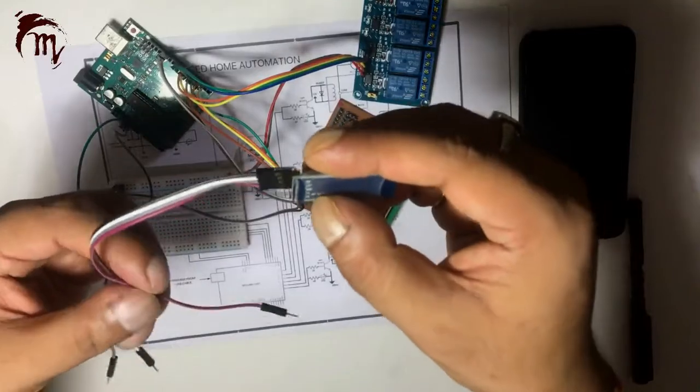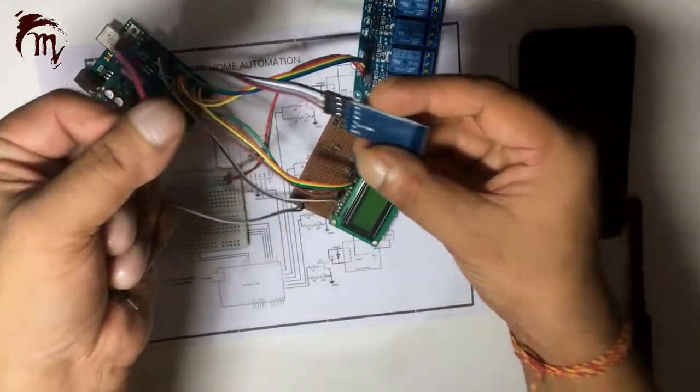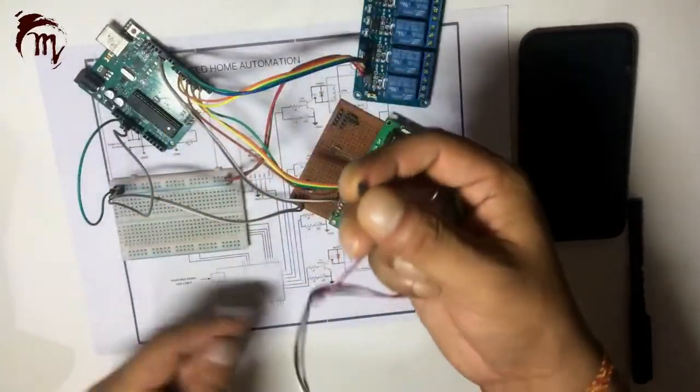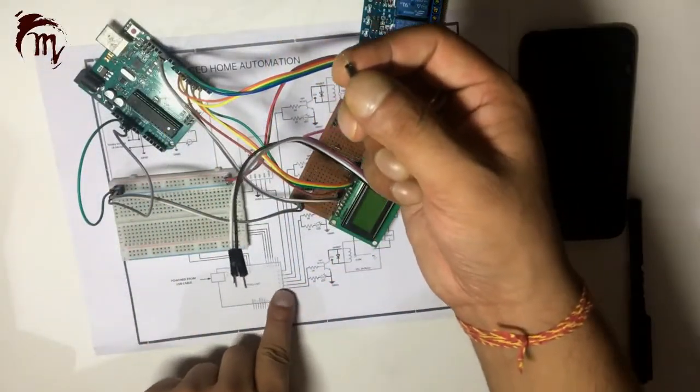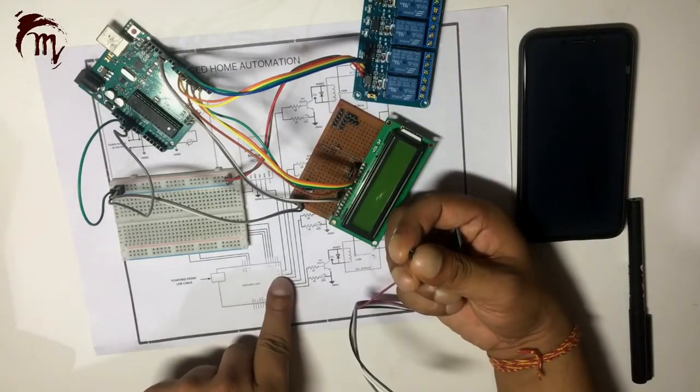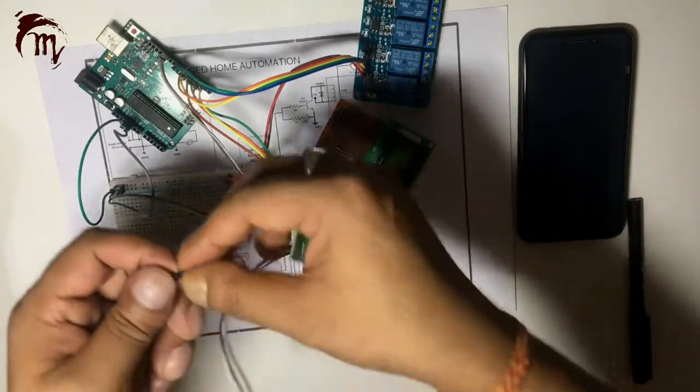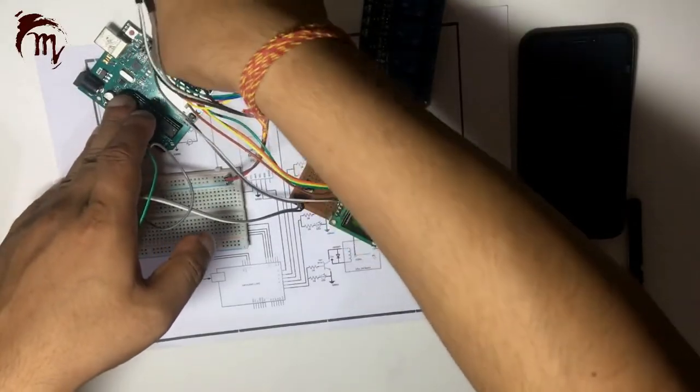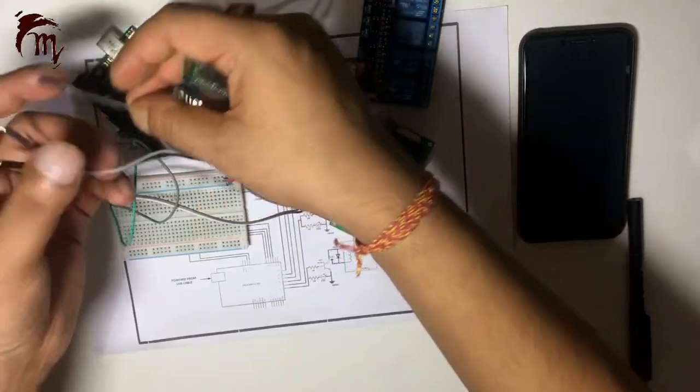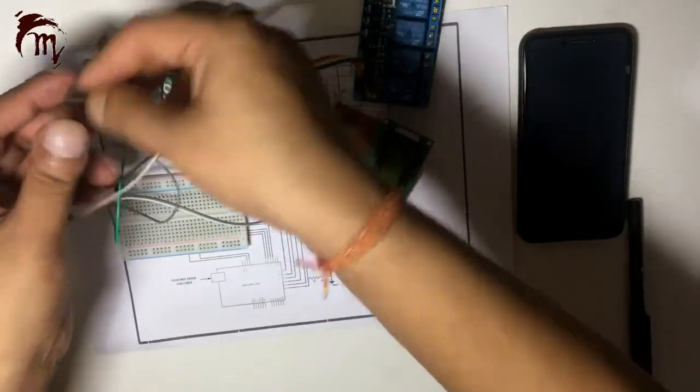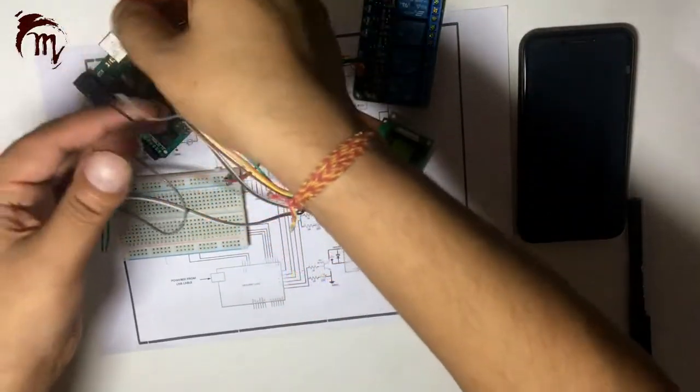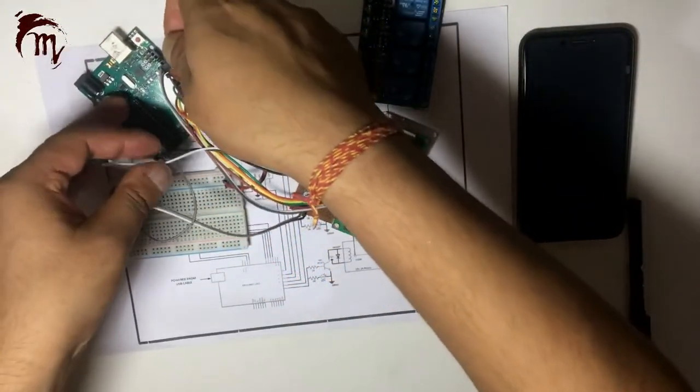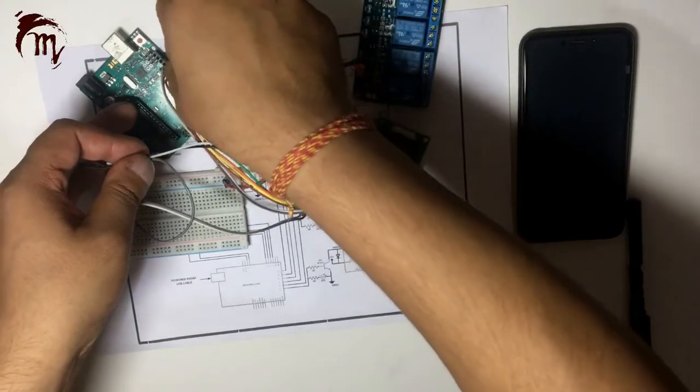See, your RX pin is this one. So we will connect RX to TX of Arduino. Means now, since we are using software serial and 11th number pin is our TX pin, we will connect to TX pin. And your TX of Bluetooth will connect to RX of Arduino, which is 10th number pin.